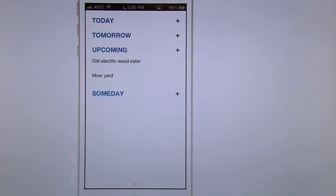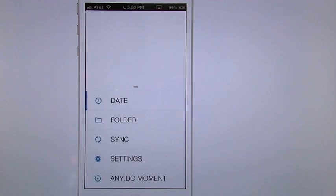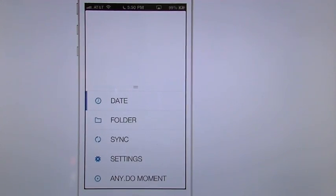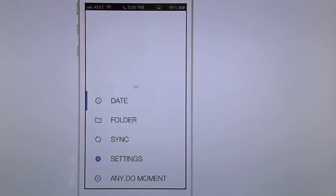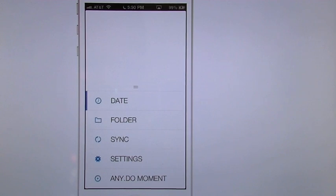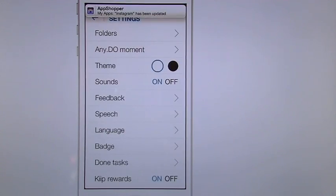Now in the bottom middle there are going to be two little lines. If you swipe up on those two little lines now you're going to get to sort by date, sort by folder, to sync it, which this app will sync with your Google Chrome. You have your settings and you have your AnyDo moment. So we're going to go into settings first.